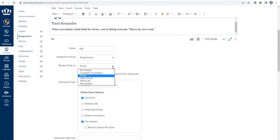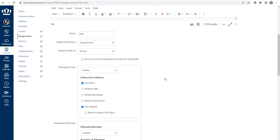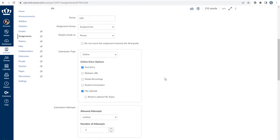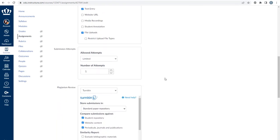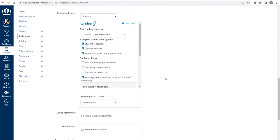You can choose how the score is shown to your students, either percentage, incomplete, complete, points, letter grade, GPA, or not graded. But make sure that everything is as you intended it.